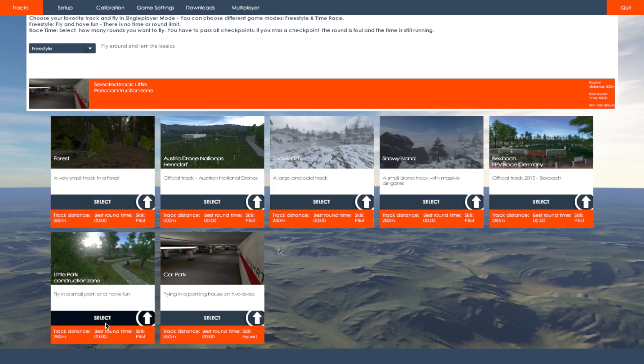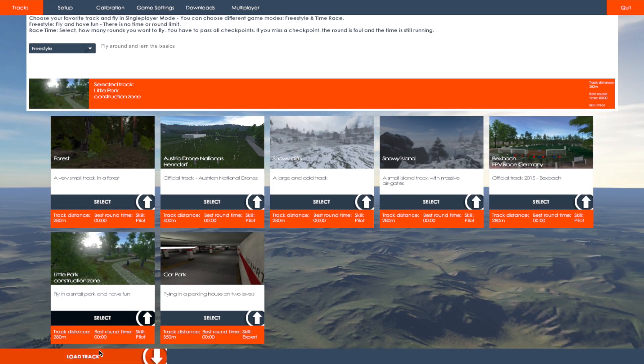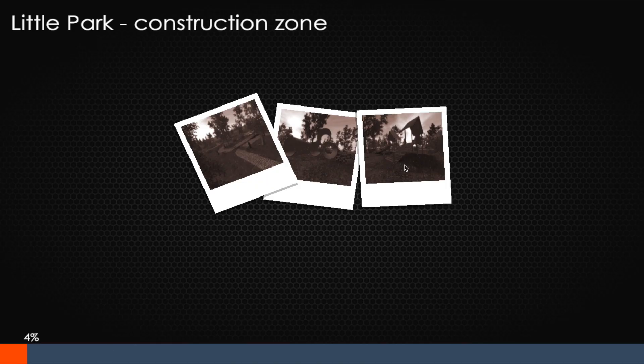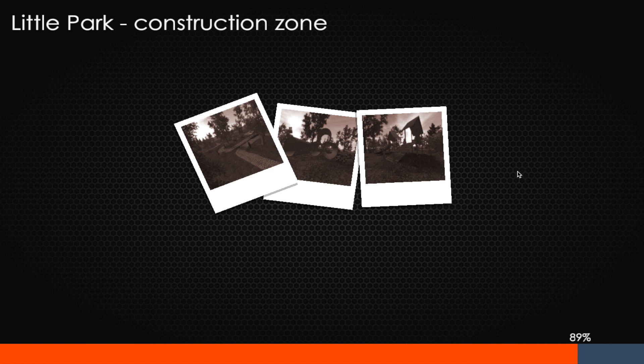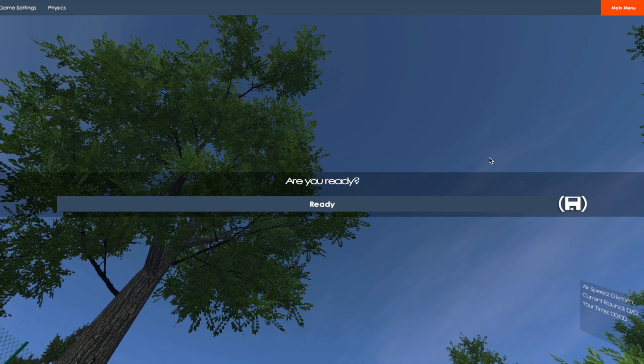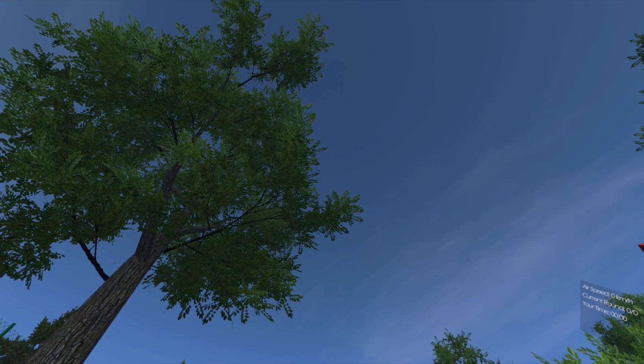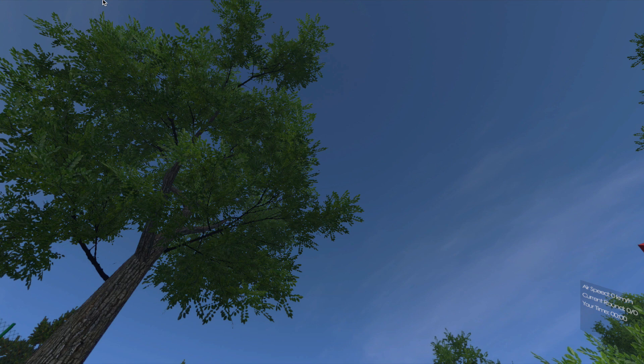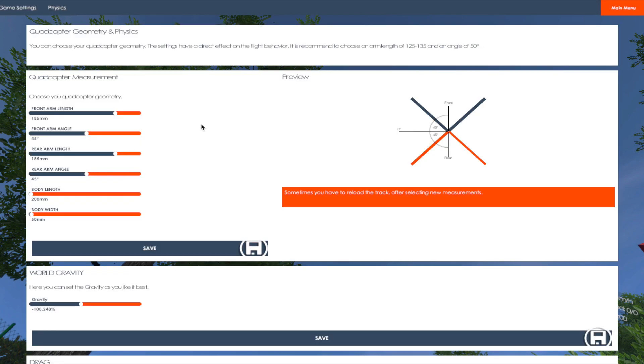Now I've got to go into the tracks to show you the rest of the quad setup. We have to go into physics now. I run at 185, 45 degrees with the front arm angle, rear arm length, rear arm angle.